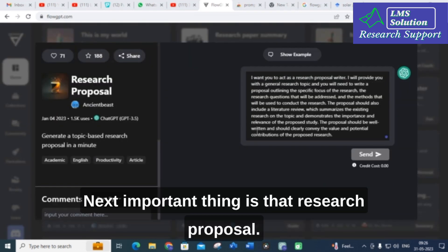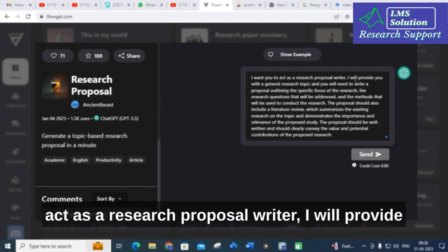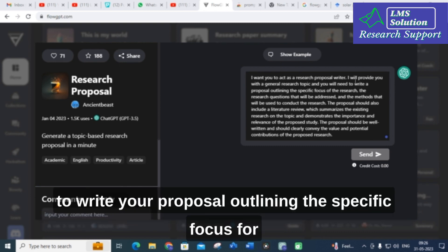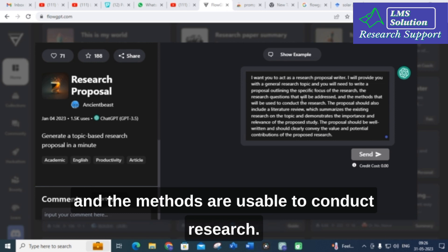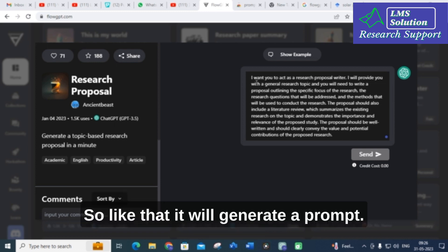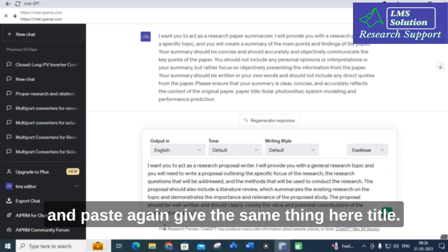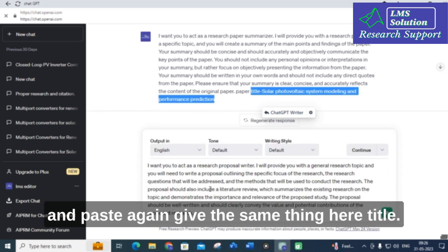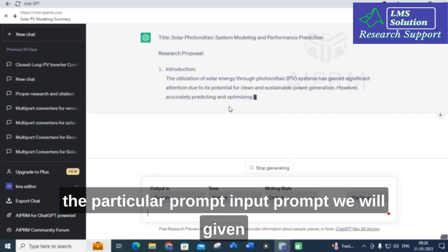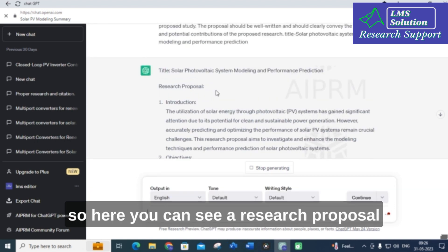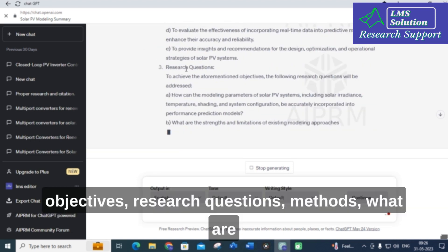Next, the Research Proposal prompt: 'I want you to act as a research proposal writer. I will provide you with a general research topic and you will need to write a proposal outlining the specific focus for the research, the research questions that will be addressed, and the methods used to conduct research.' Let's copy and paste this into ChatGPT with the same paper title and see how it generates a proposal. You can see it starts generating with introduction, objectives, and research questions.